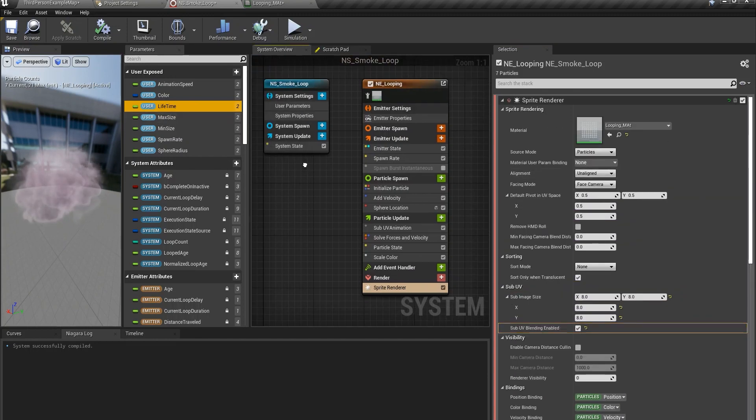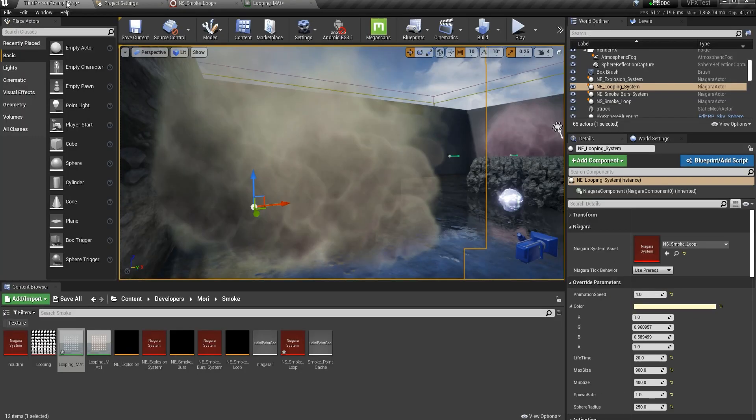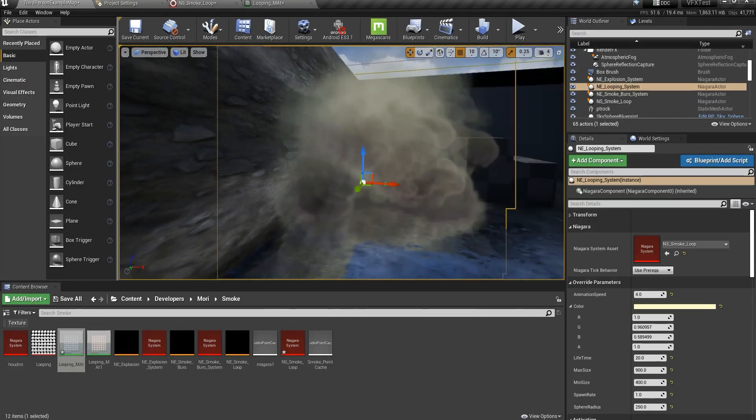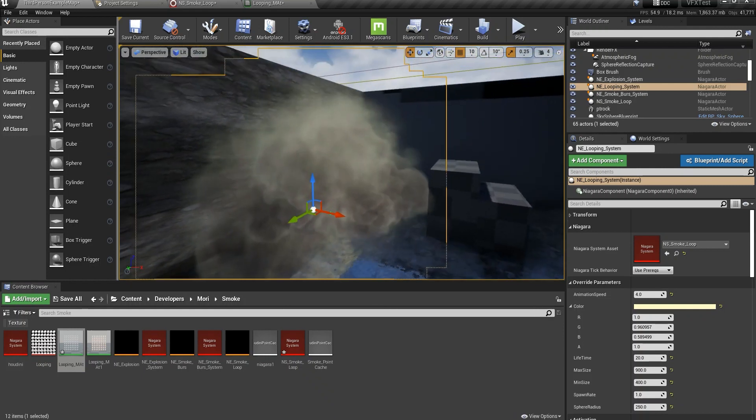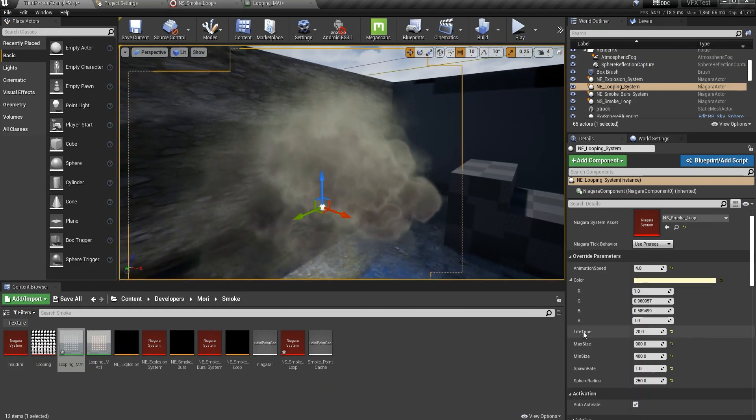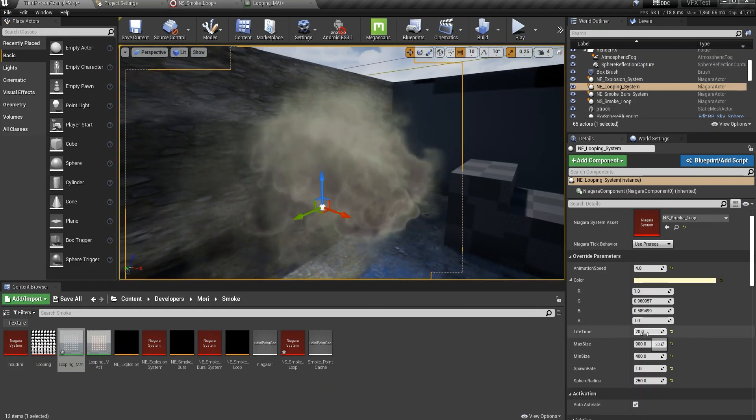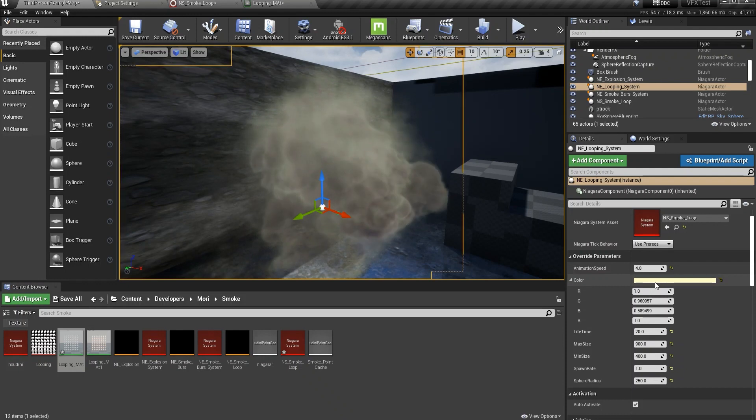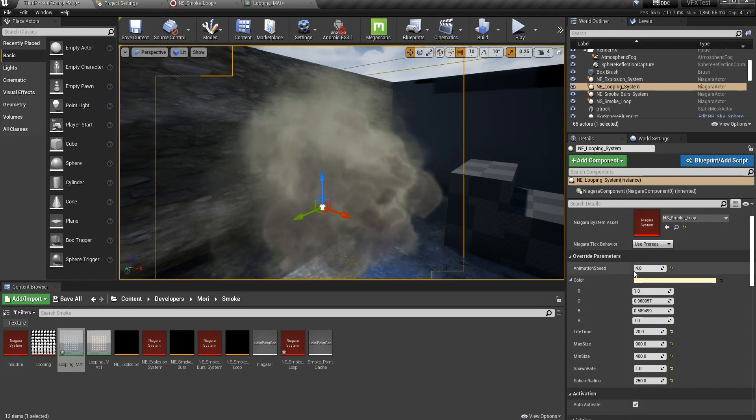So let me show you the default parameters that I'm using as well. So the lifetime for me is 20. As I told you, it's the default color. You can change it.